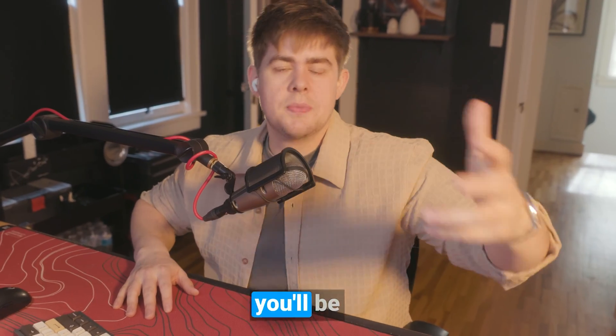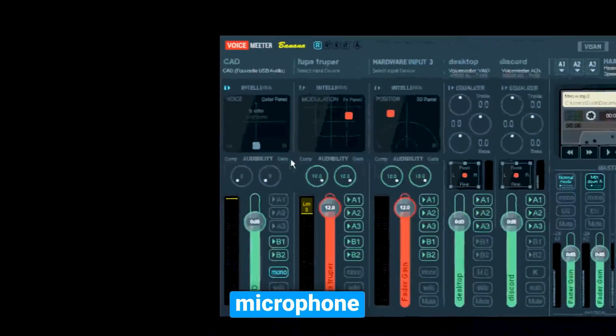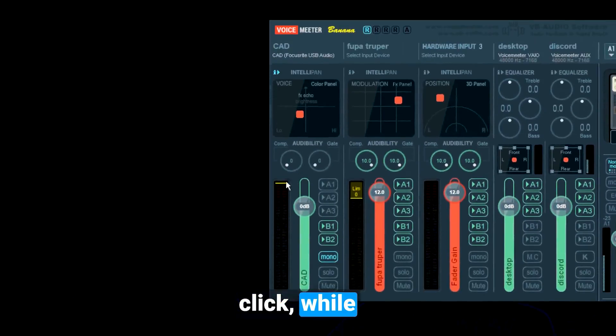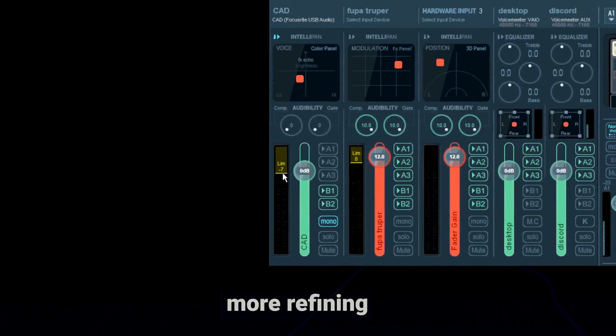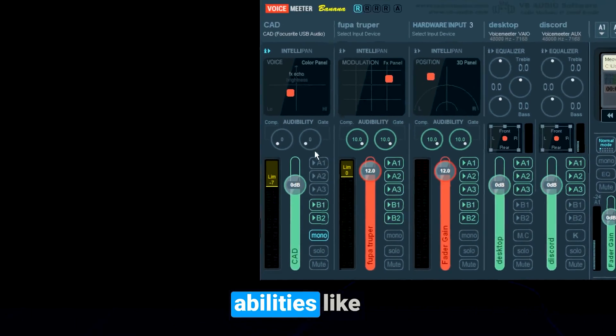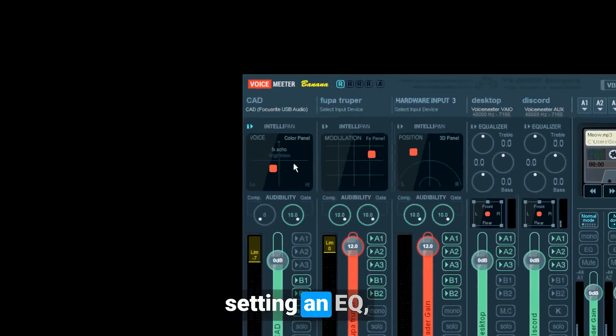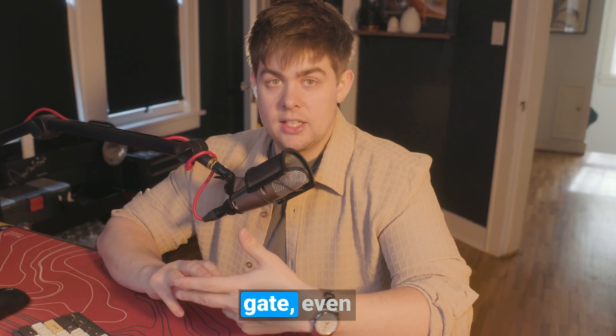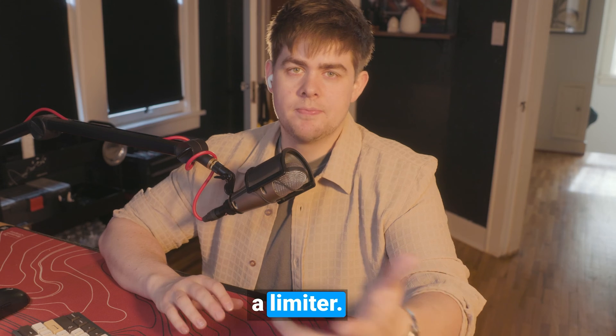With this free download, you'll be able to improve your microphone quality in just one click, while also having more refining abilities like setting an EQ, compression, gate, even a limiter.